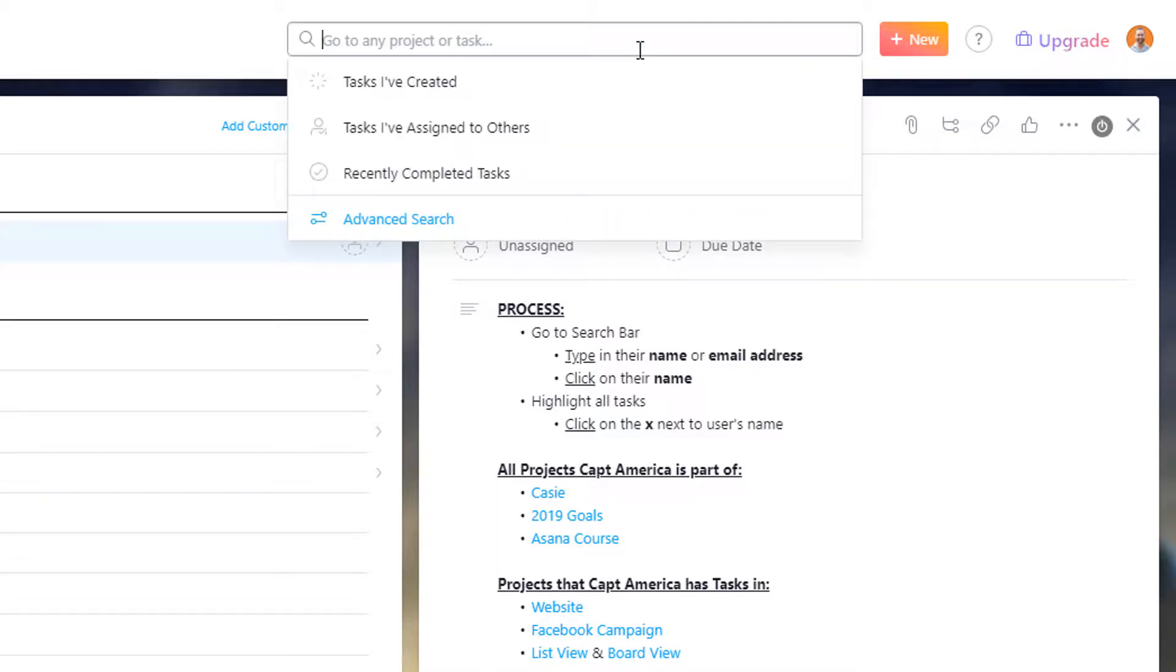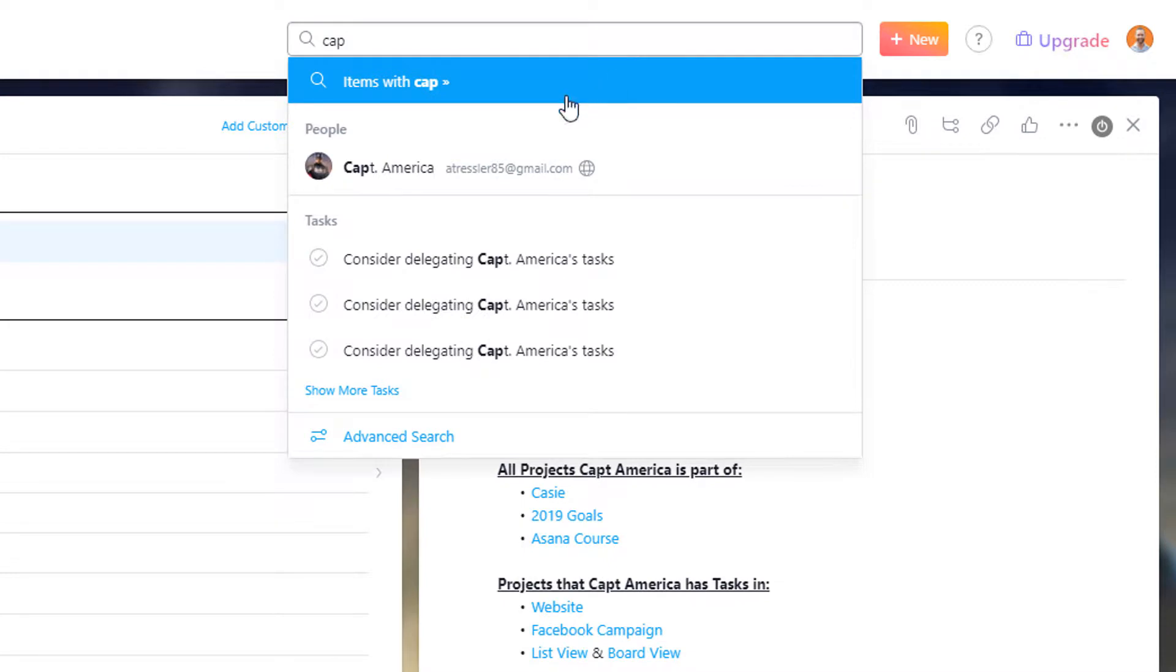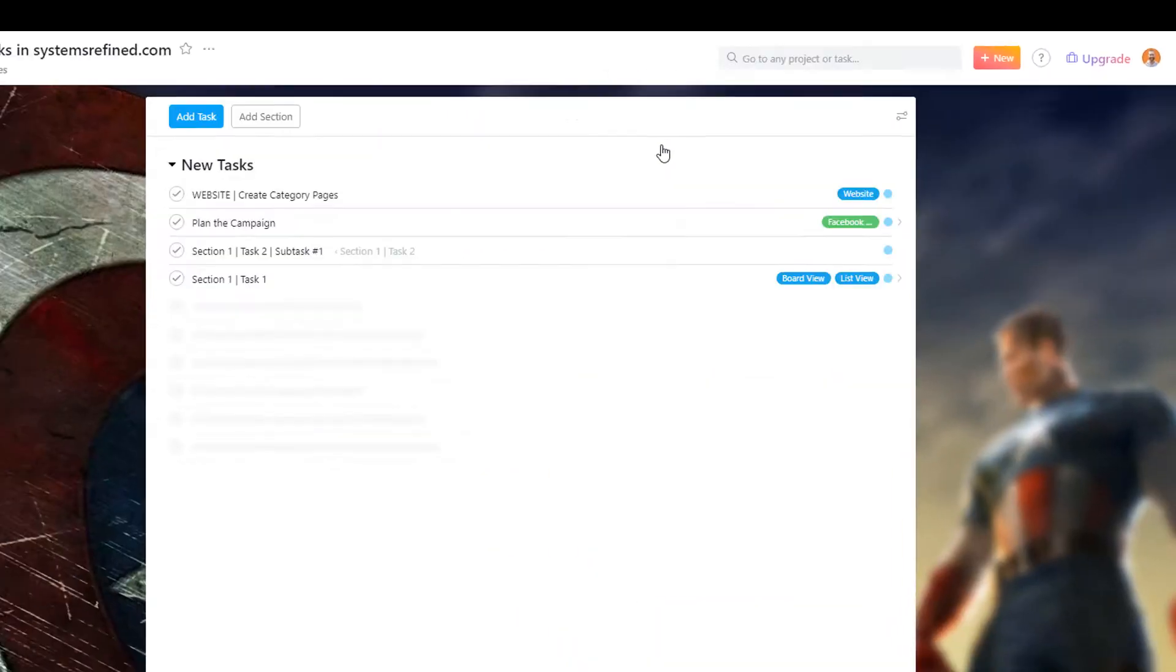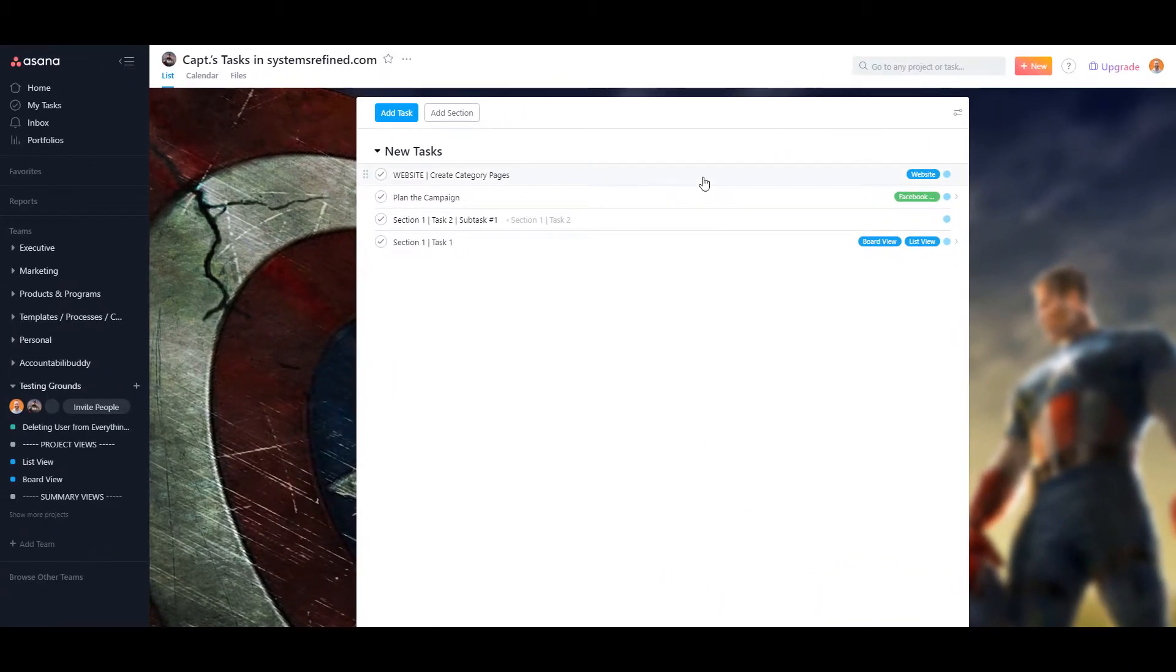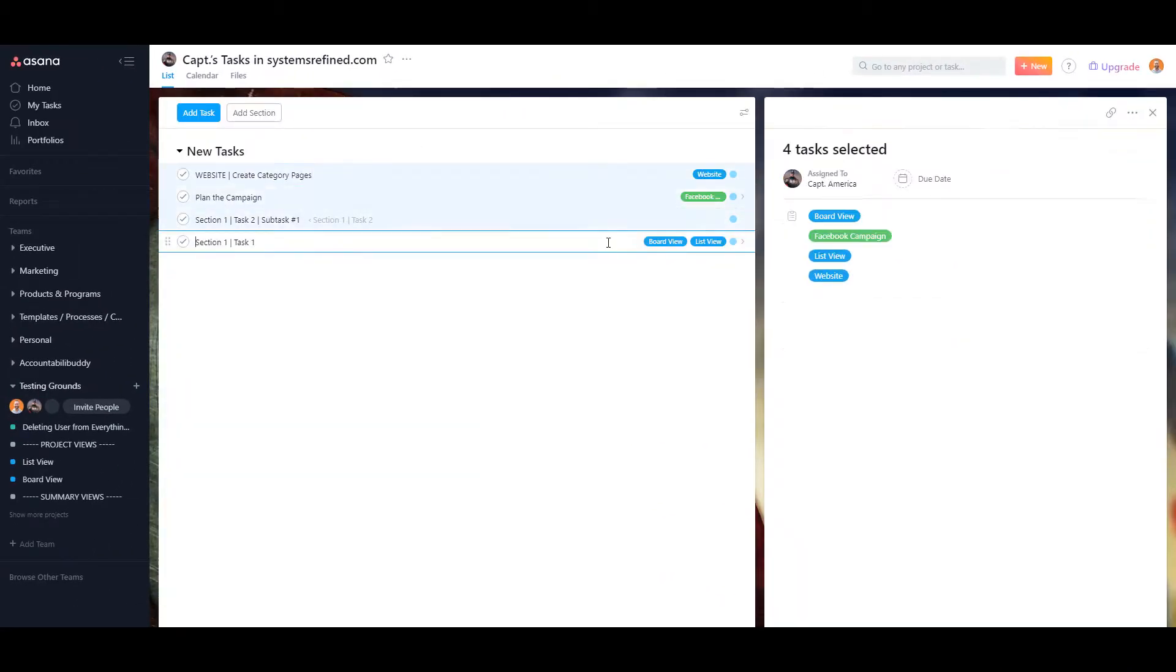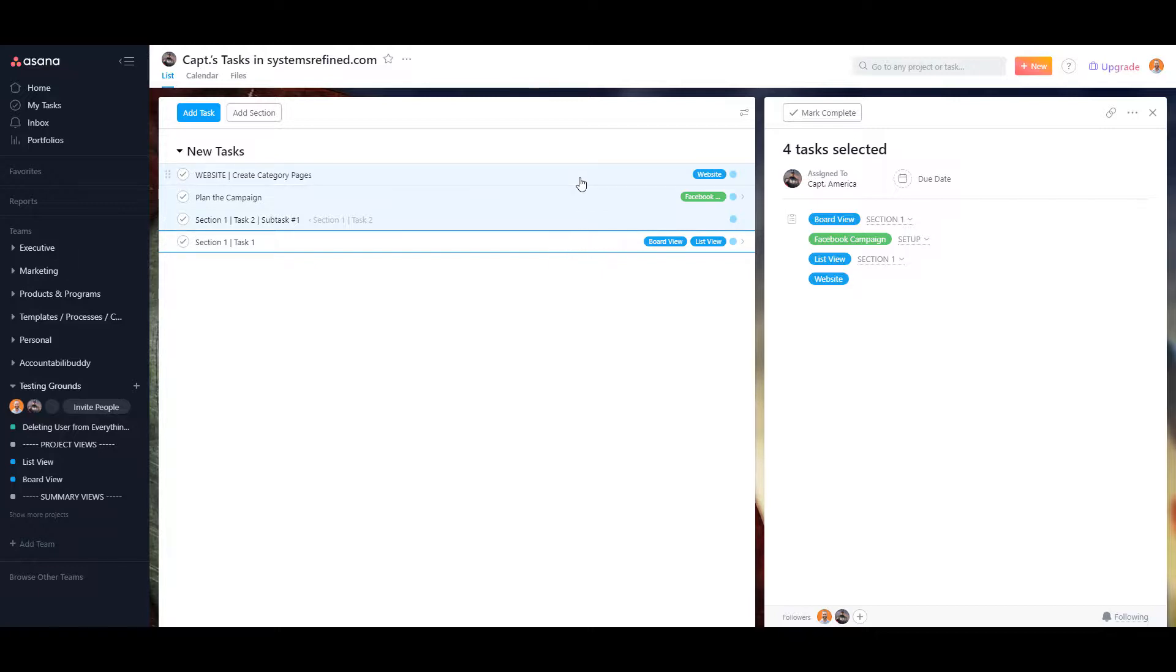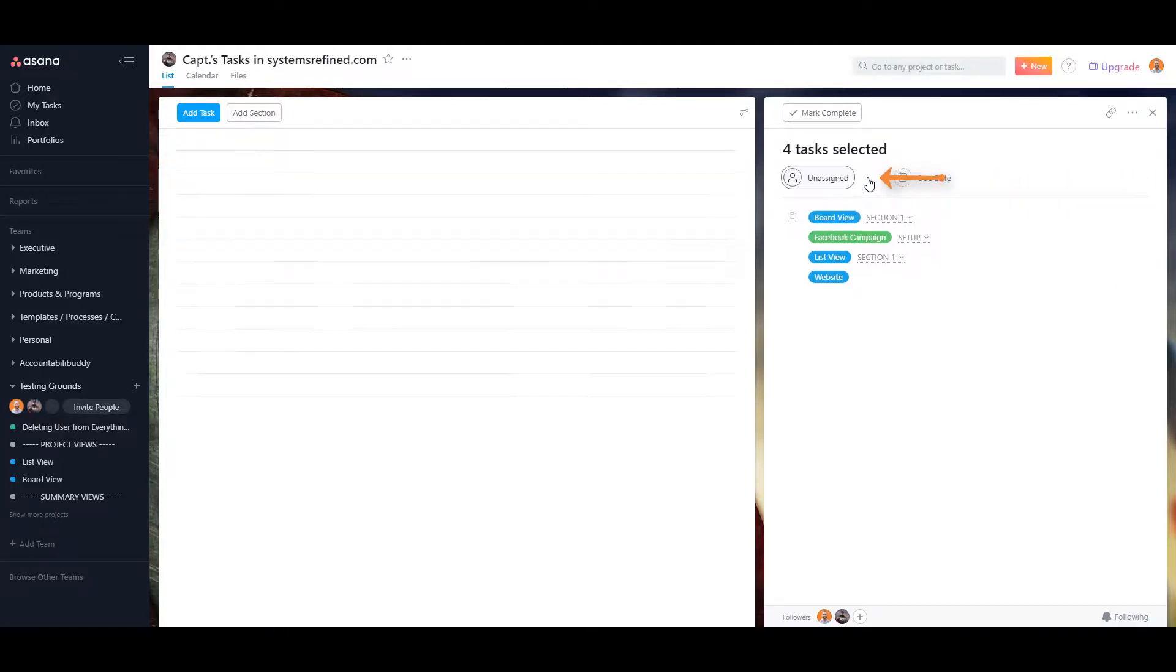So I am going to search for Captain America. Here's all his tasks. Let me go ahead and highlight all of them. Just click to shift and click on the first one and click shift and click on the last one and it'll highlight all of them. And the X mark is right here. And now he has no more tasks assigned to him.